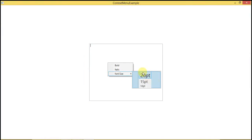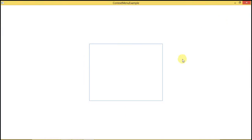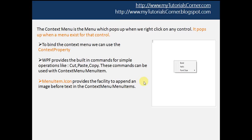Let's run this code — the menu items should now display in vertical order. You can see the items are aligned vertically. We can also use built-in commands like Cut, Paste, and Copy, so that automatic functionality for cut, paste, and copy can be performed.